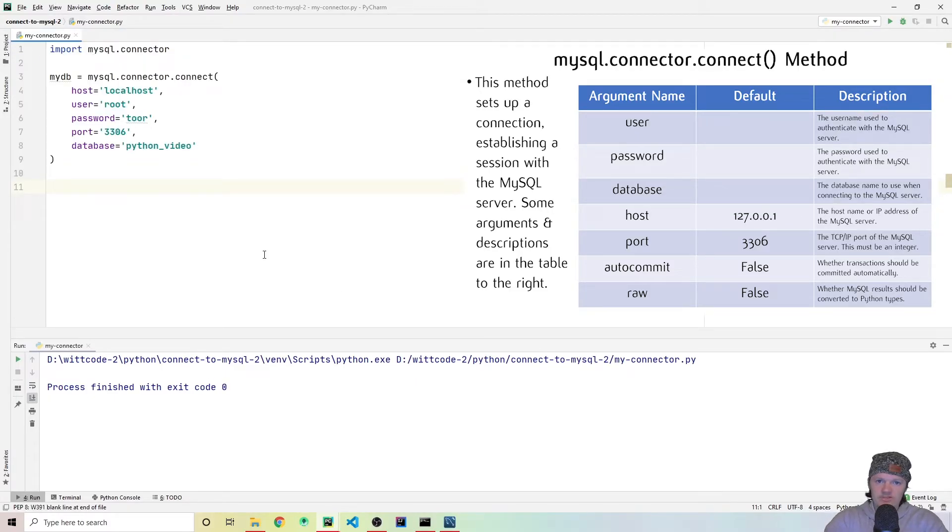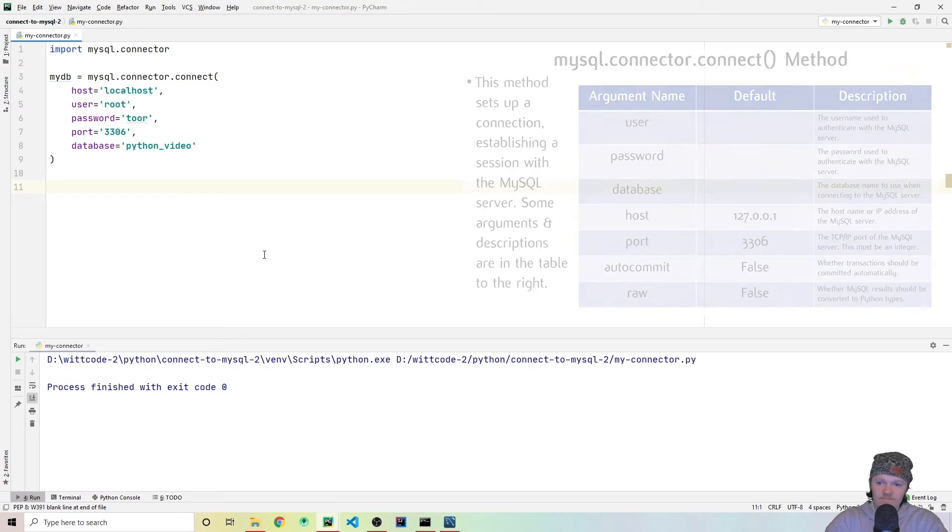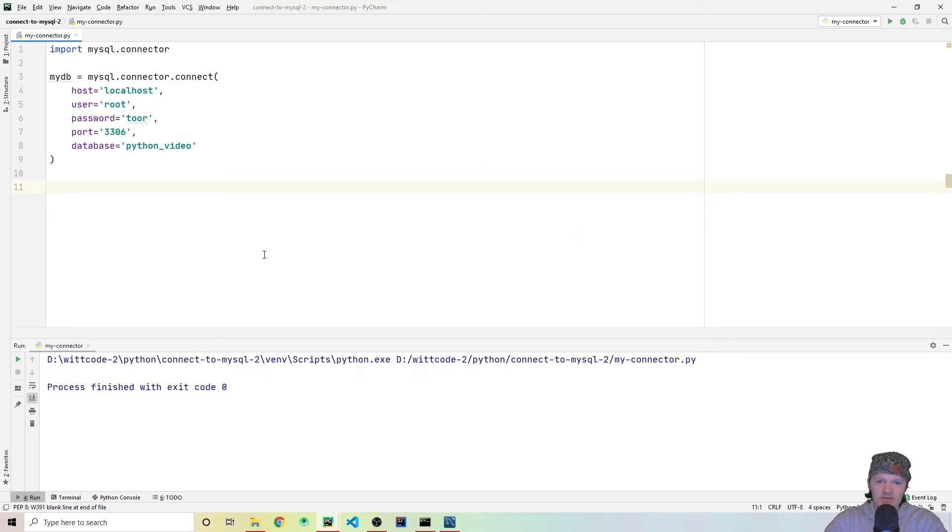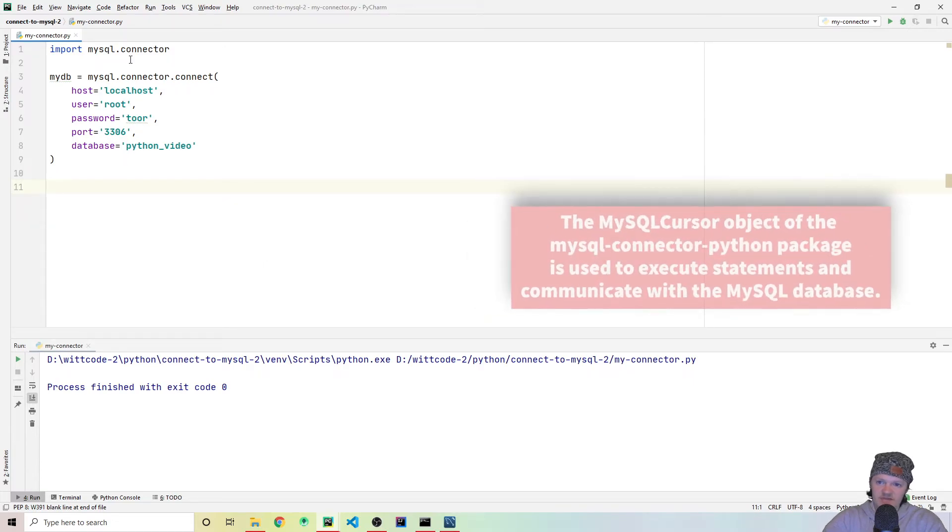So of course, what we want to do with our database is we want to query it and we want to work with the results. And to do that with Python in this connection is you need to use a cursor object.